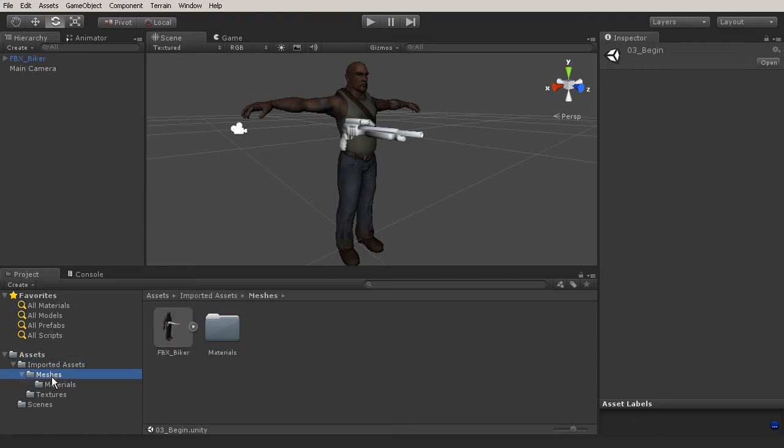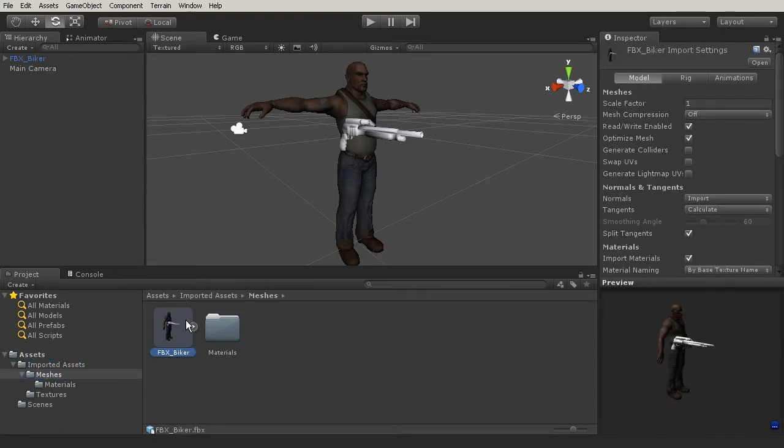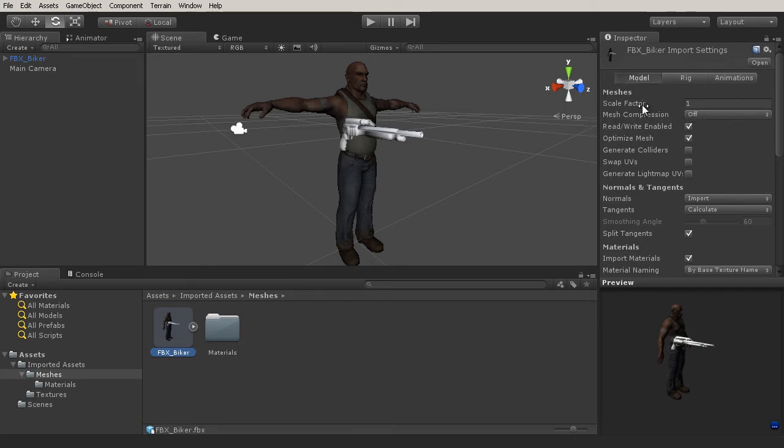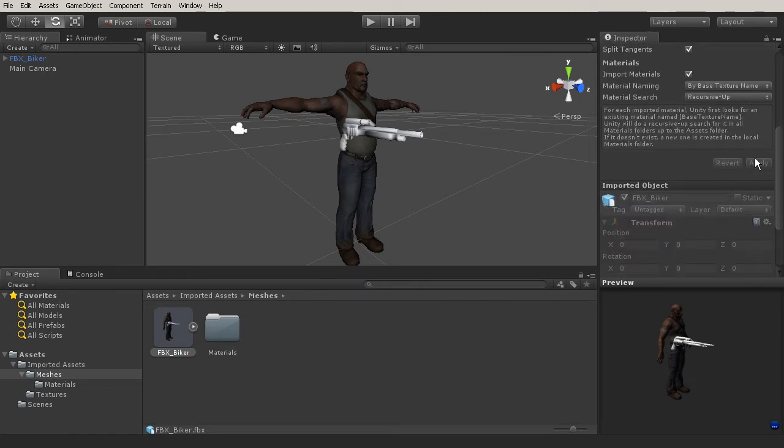So we need to go to our meshes folder and select the FBX biker that we brought in here. And our biker has a model, rig and animations panel. So the first thing that we need to determine in our model panel is the scale factor. I've gone ahead and set this to one, and then hit apply.